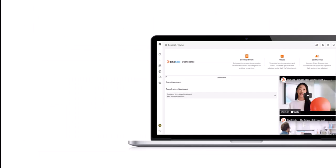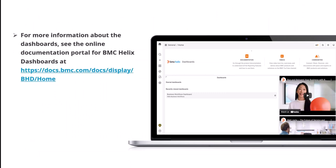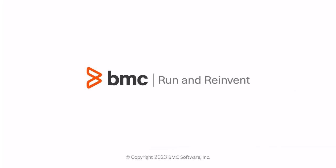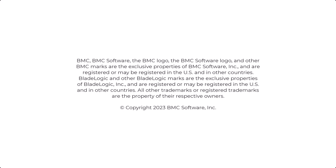For more information about the dashboards, see the online documentation portal for BMC Helix Dashboards and check out the video Introduction to BMC Helix Dashboards on the official YouTube channel BMC Docs. We hope that this video helped you to gain insights into BMC Helix Business Workflows dashboards. Thank you for watching this video.